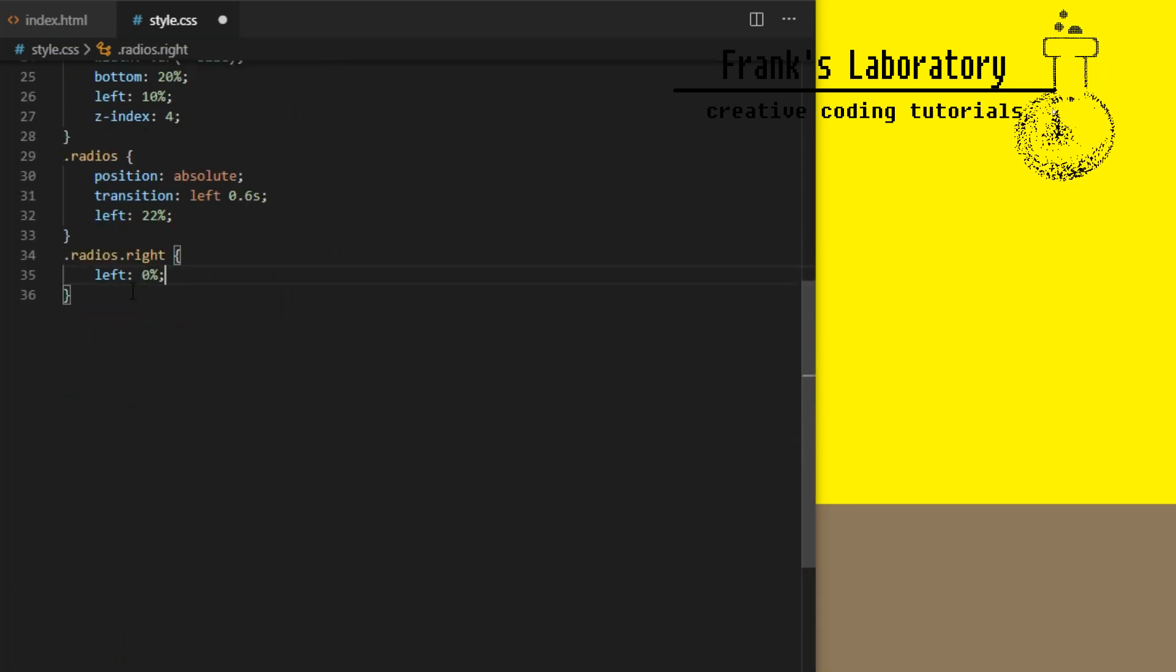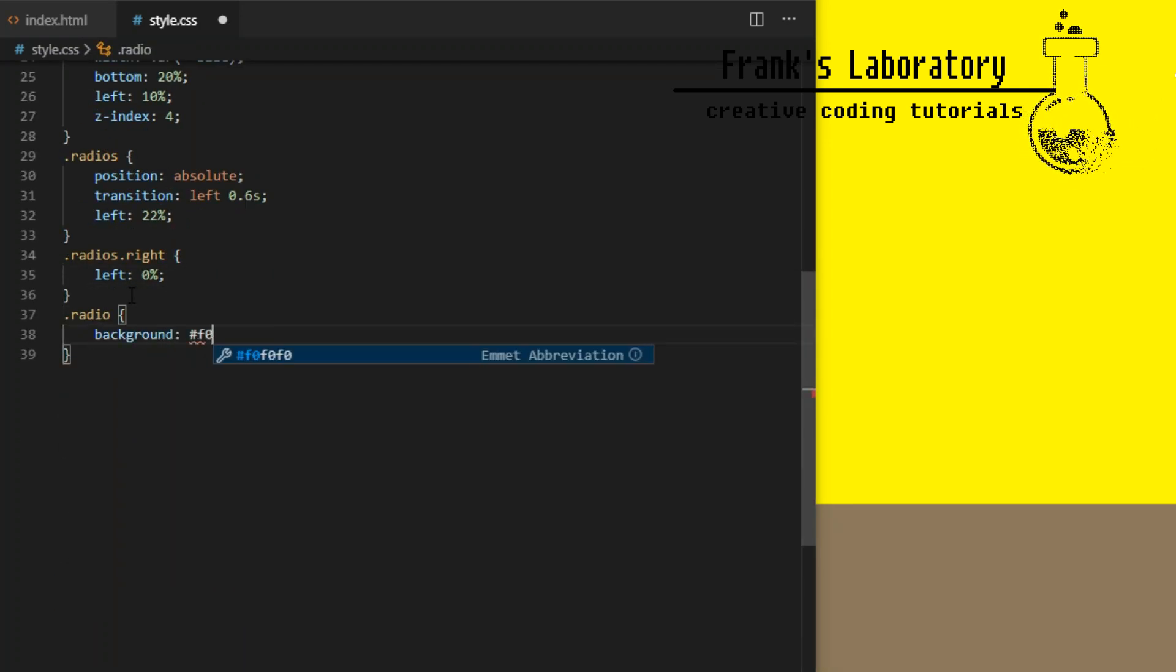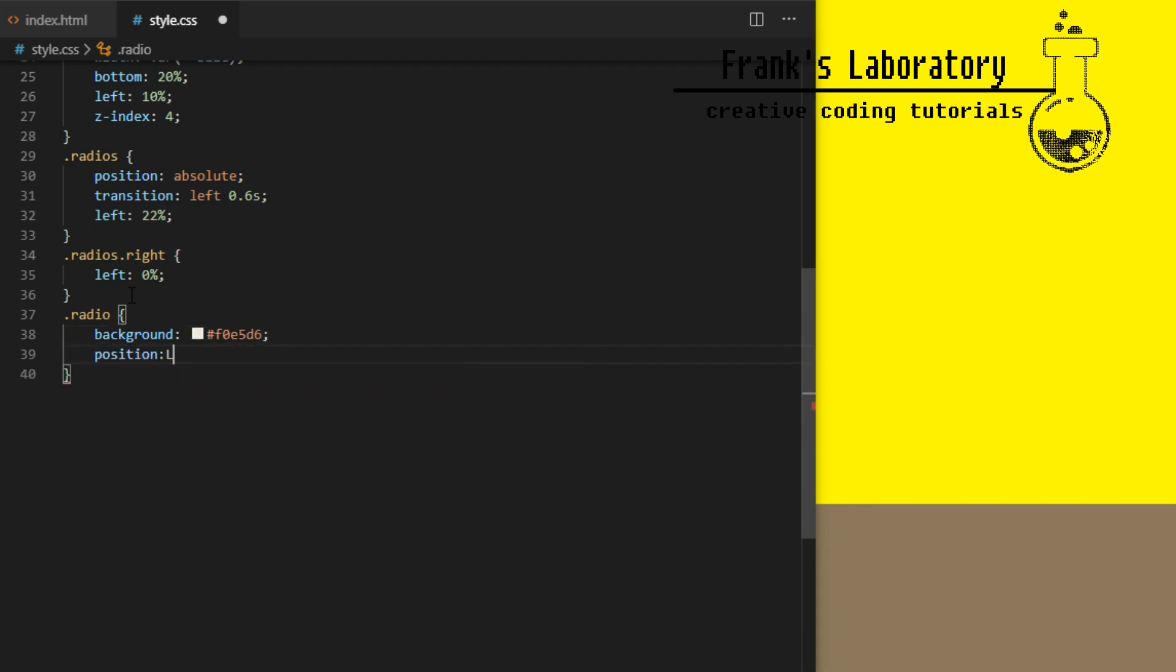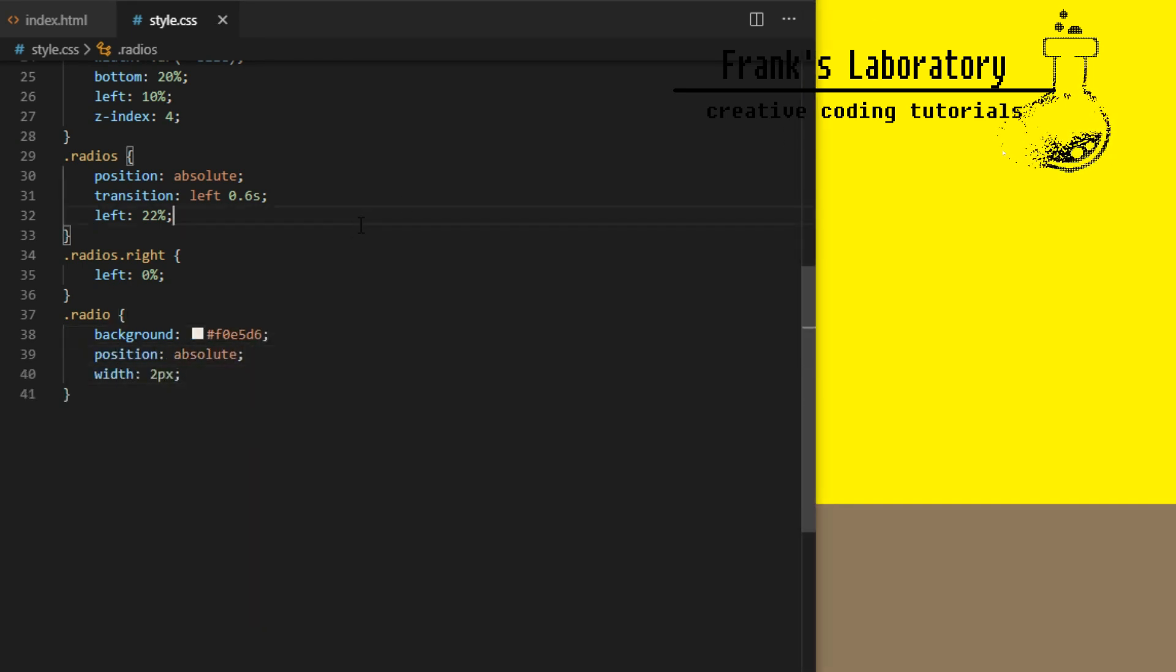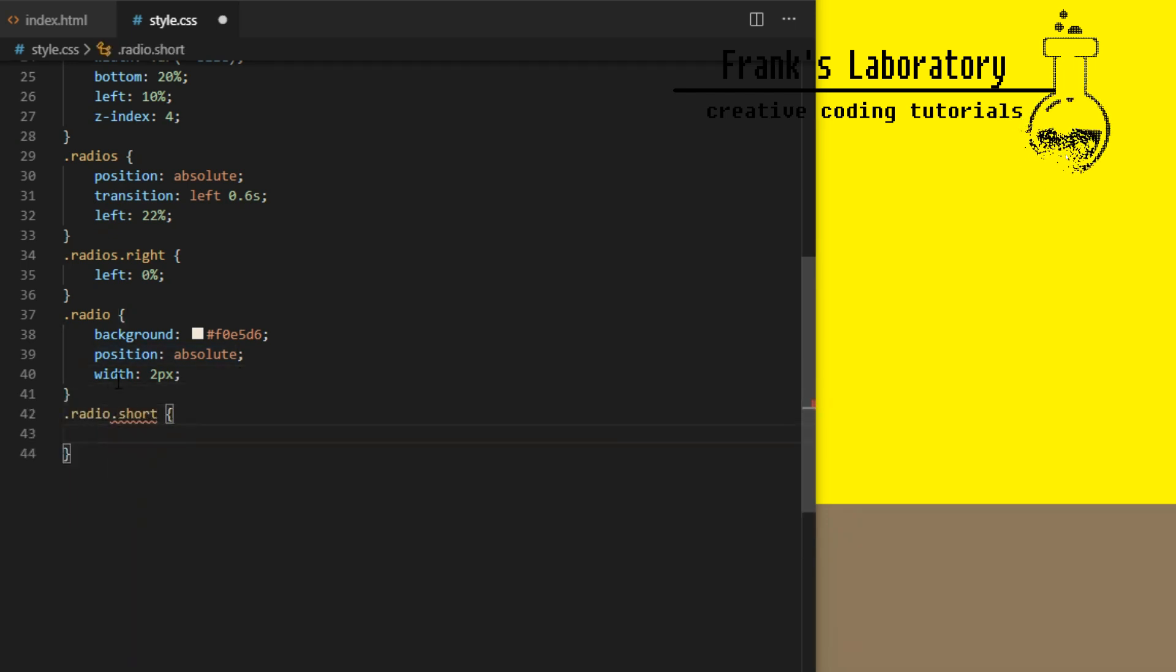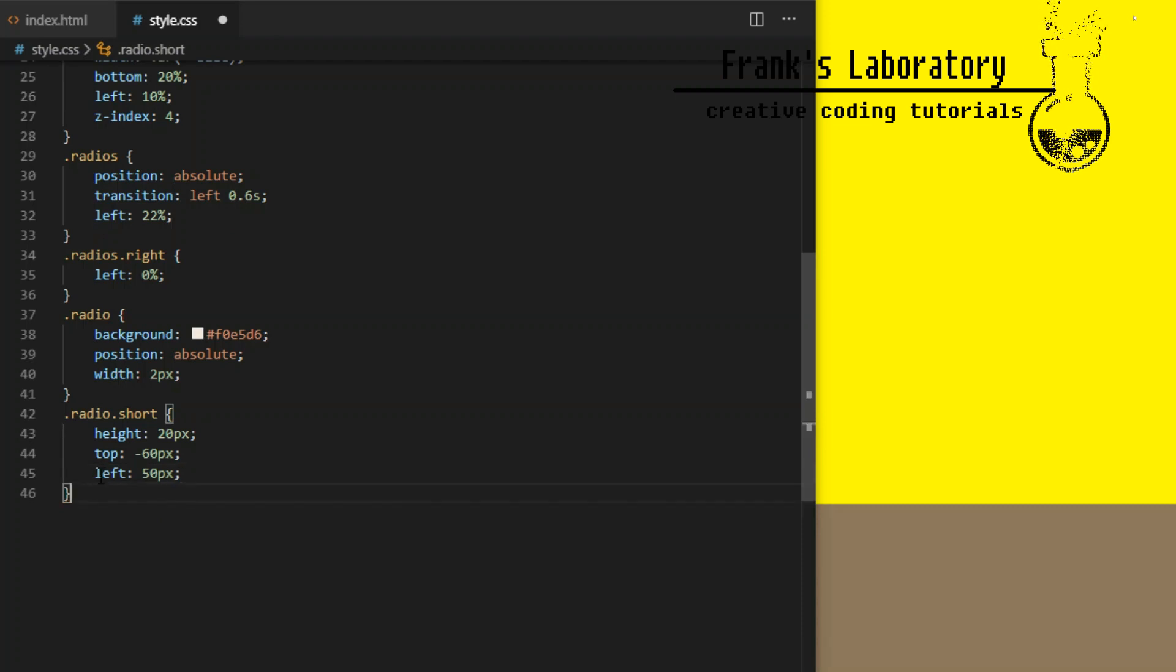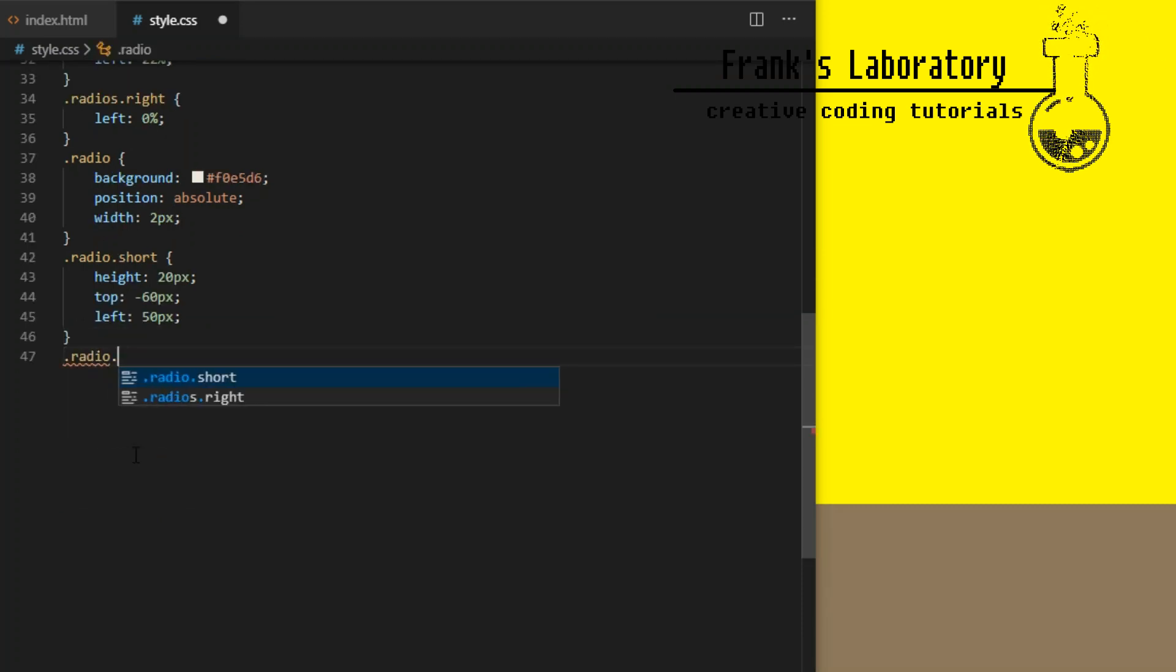Radios right will be also used in the next tutorial when I turn the droid around. Might as well declare it now. So those were the shared styles for radios container. Now let's style the individual antennas. Both will share background color, position absolute and width of 2 pixels.